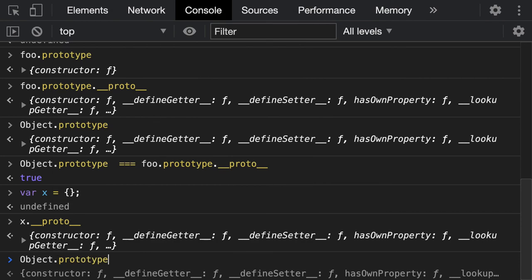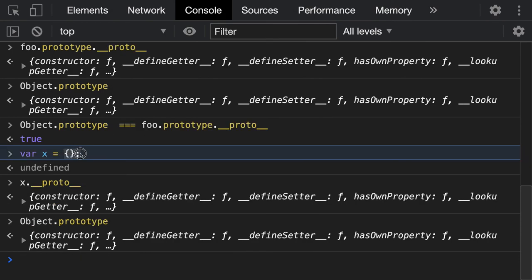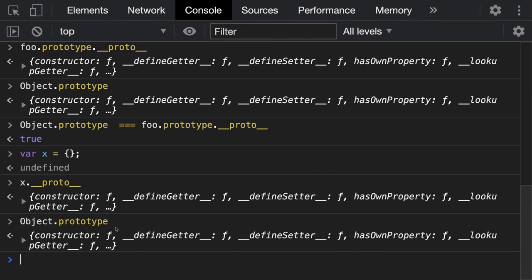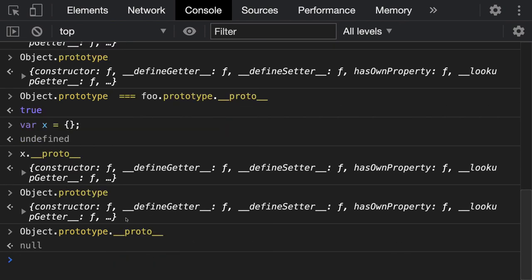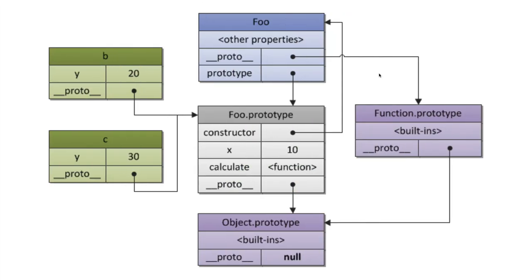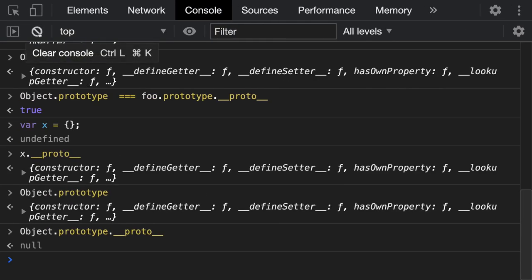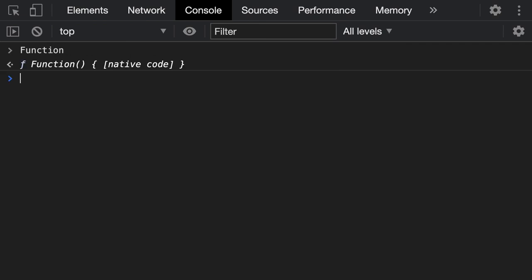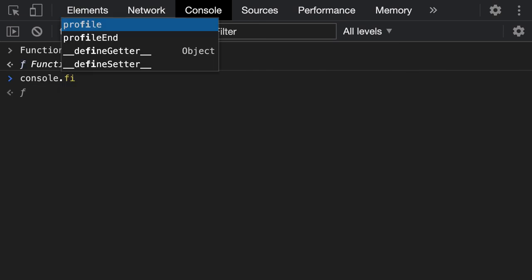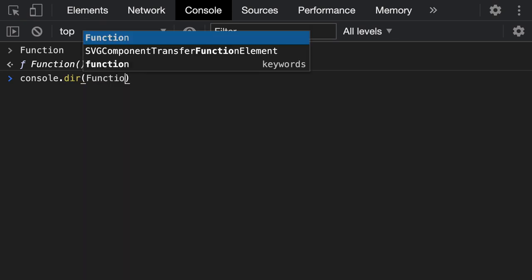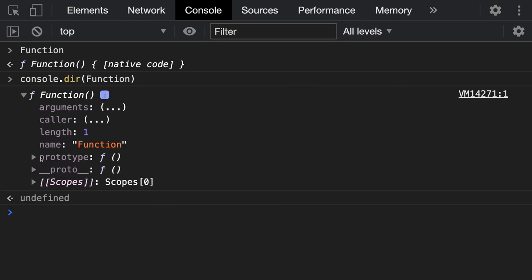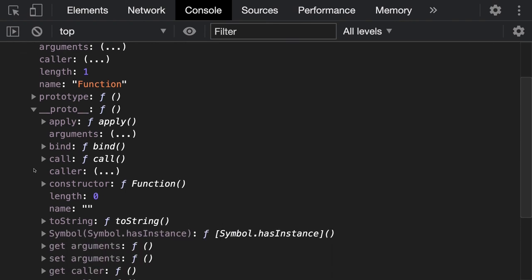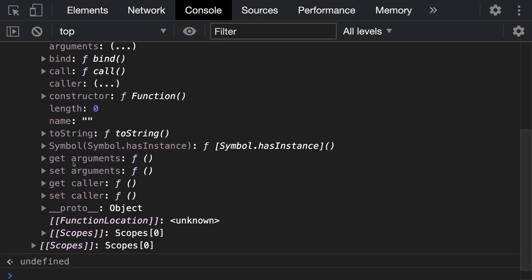Whether you create an object using Object.create, empty curly braces, or new keyword — the __proto__ of those objects points to the constructor's prototype. Going further in the prototype chain will come as null because you have reached the end. Every function you create — their __proto__ will point to the capital F Function's prototype.